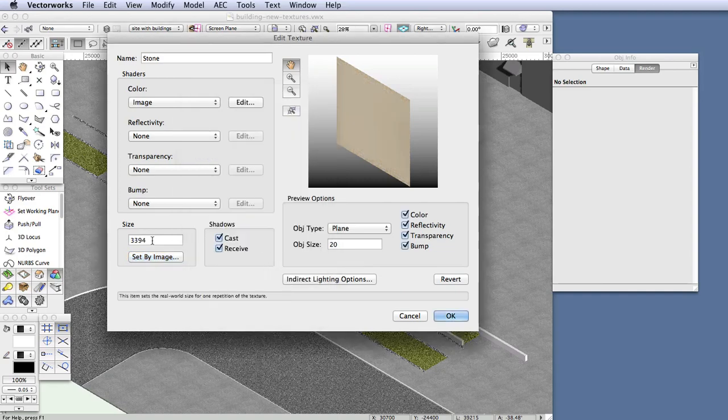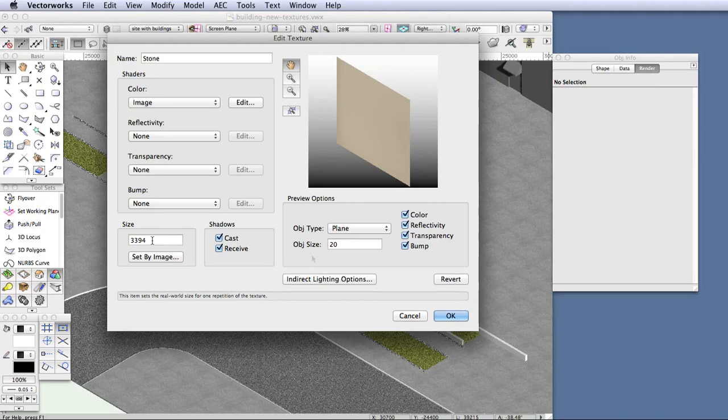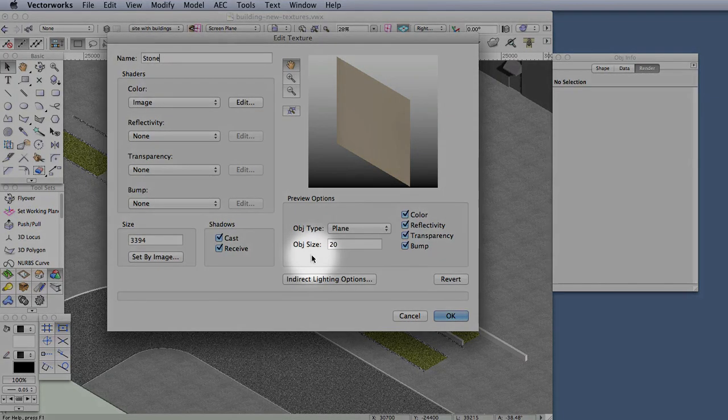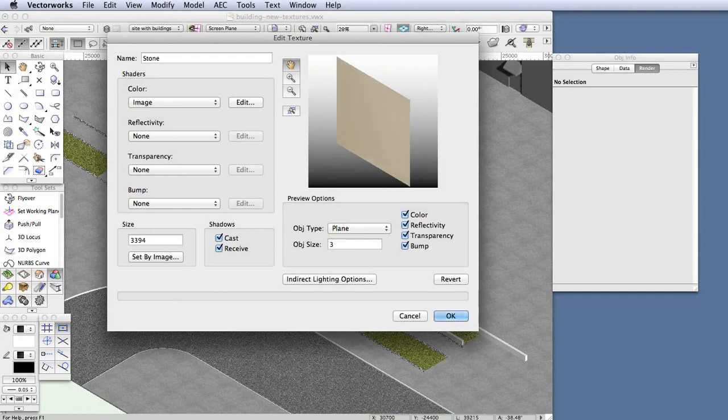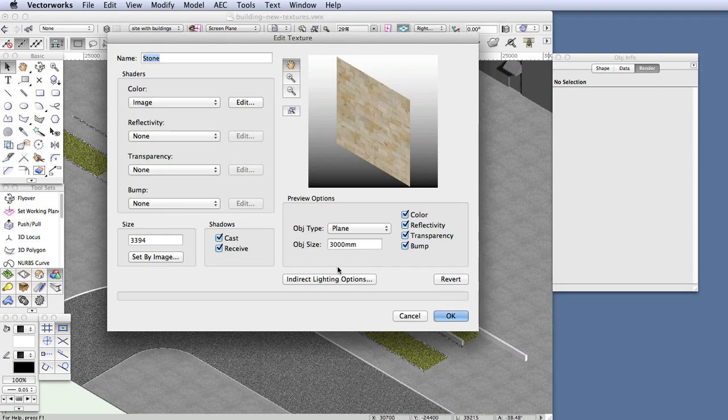By the way, the right side of the Edit Texture dialog box is actually the preview for this texture, and you'll notice that it looks a little blurred. And that's because the sample size that is shown in the preview window is too small. So next to Object Size, underneath the preview window there, enter 3000 millimeters, and then hit the Tab button. So now it should appear a little better. So now we're done making this texture, and go ahead and press the OK button.